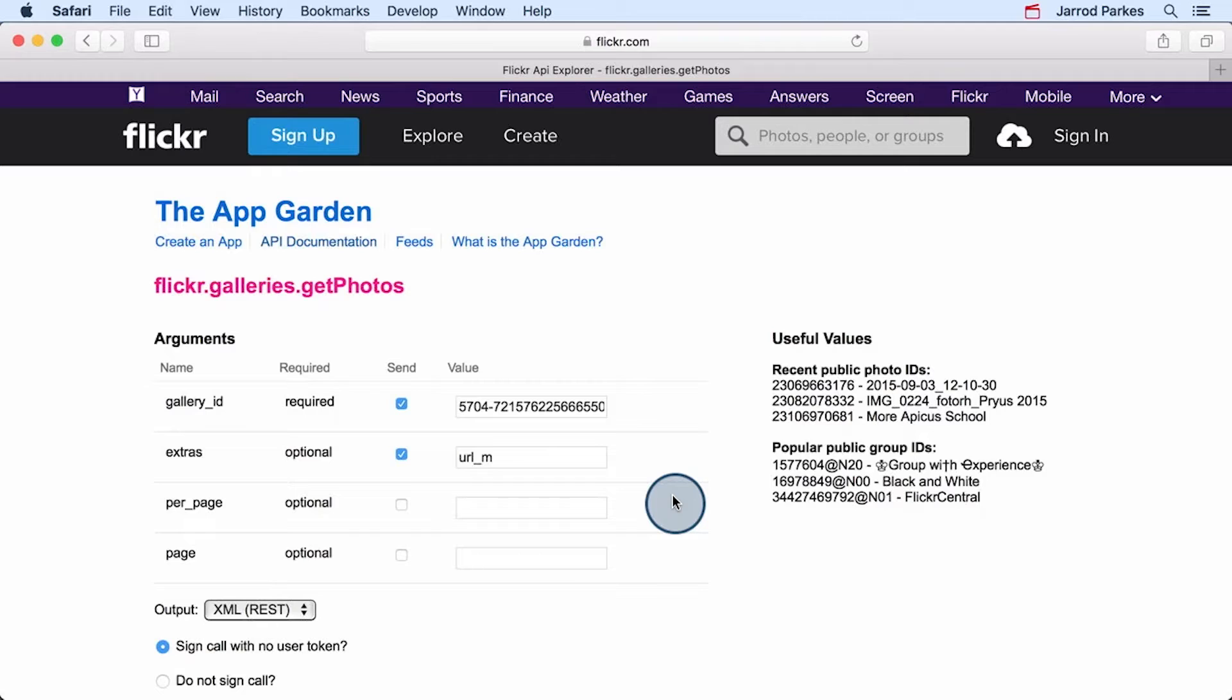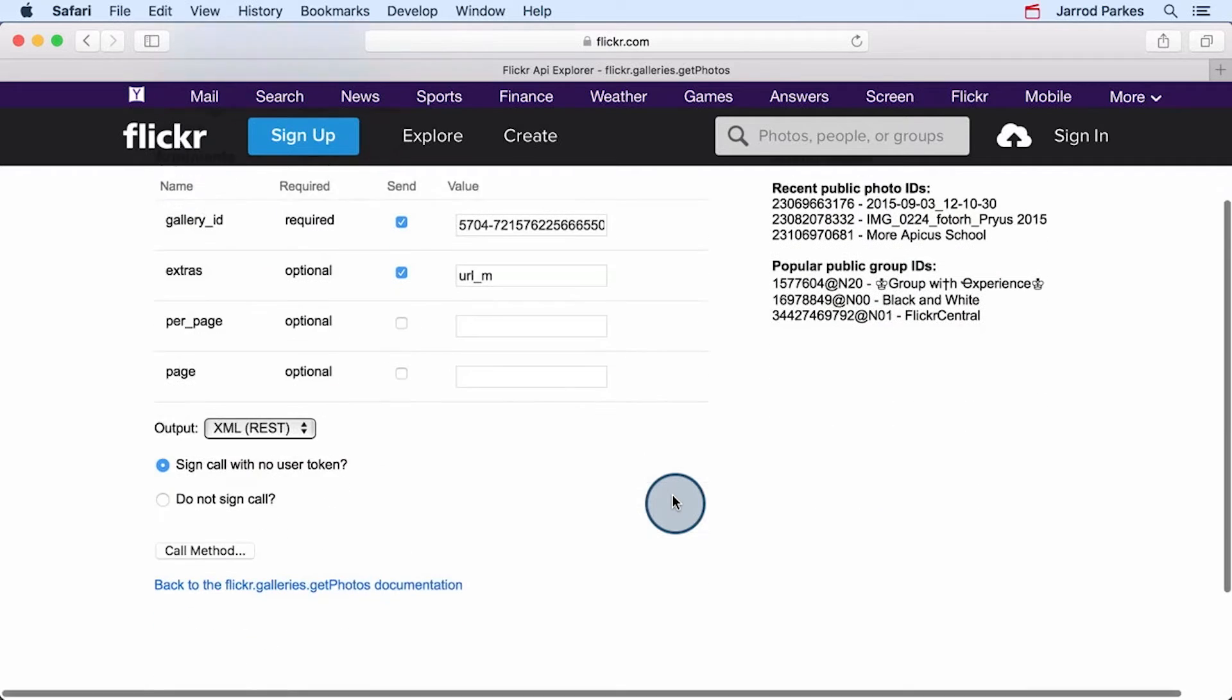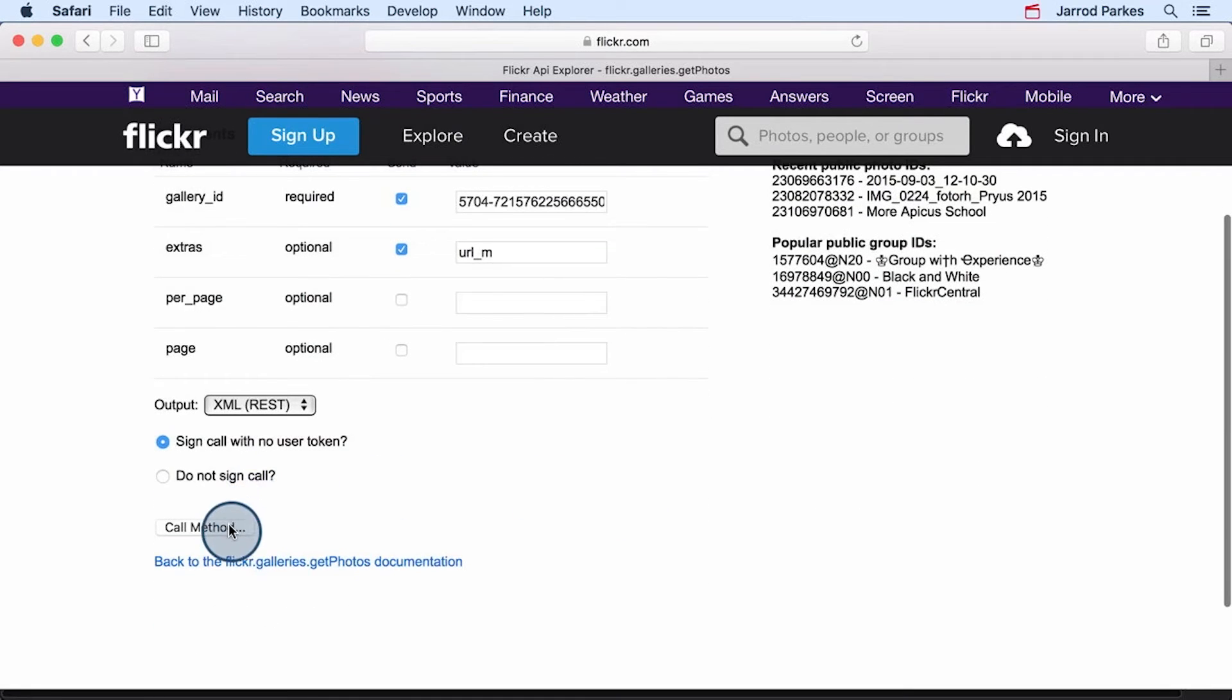Like before, we'll need to provide url_m in the extras argument. Otherwise, the response won't have the URLs for the images we want to display. Now let's call the method.